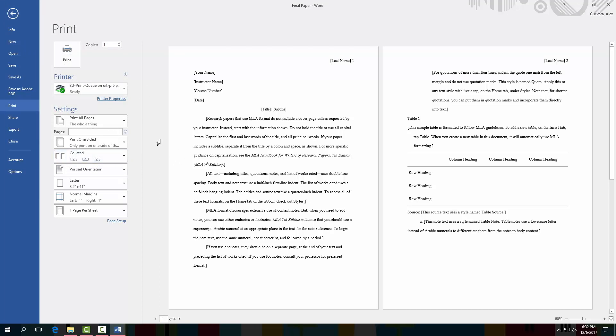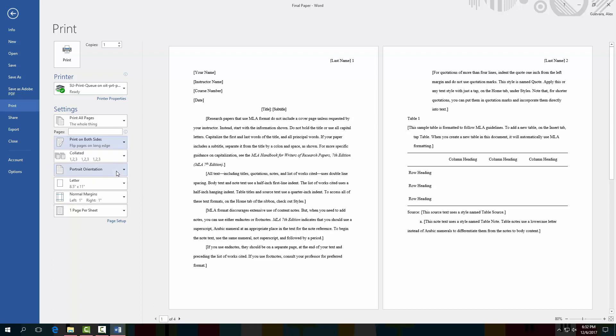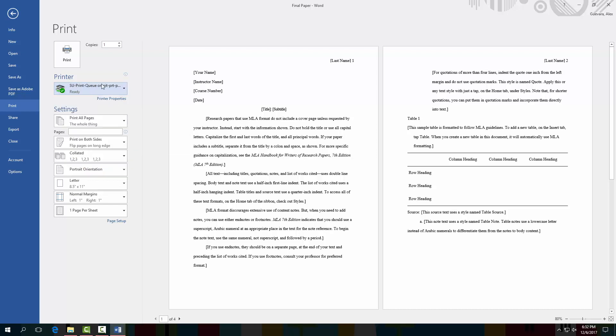If you'd like to print double-sided, go to the page setup and go to print both sides. Make sure you're selected to the print queue and not just saving the document, and then select print.